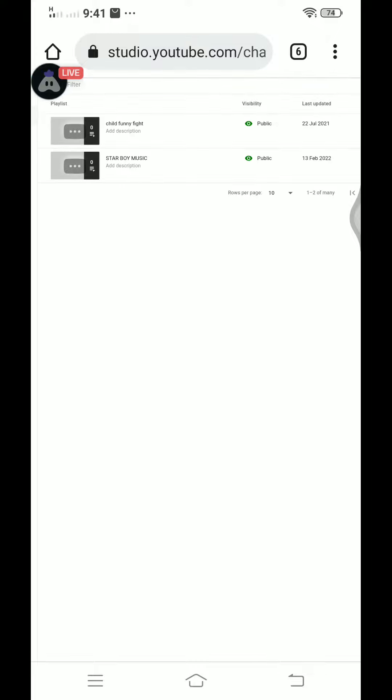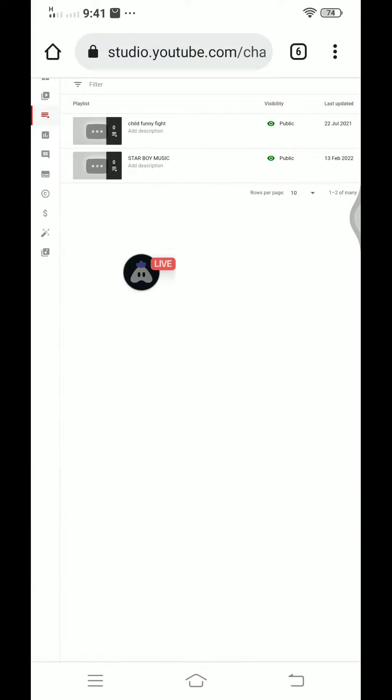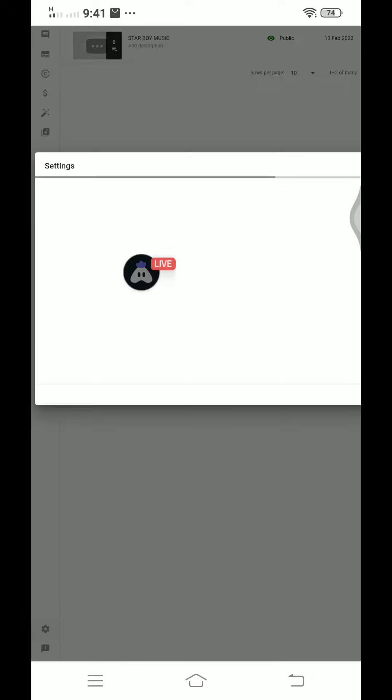My network is slow. I will open the window and go down. I will see the settings icon.